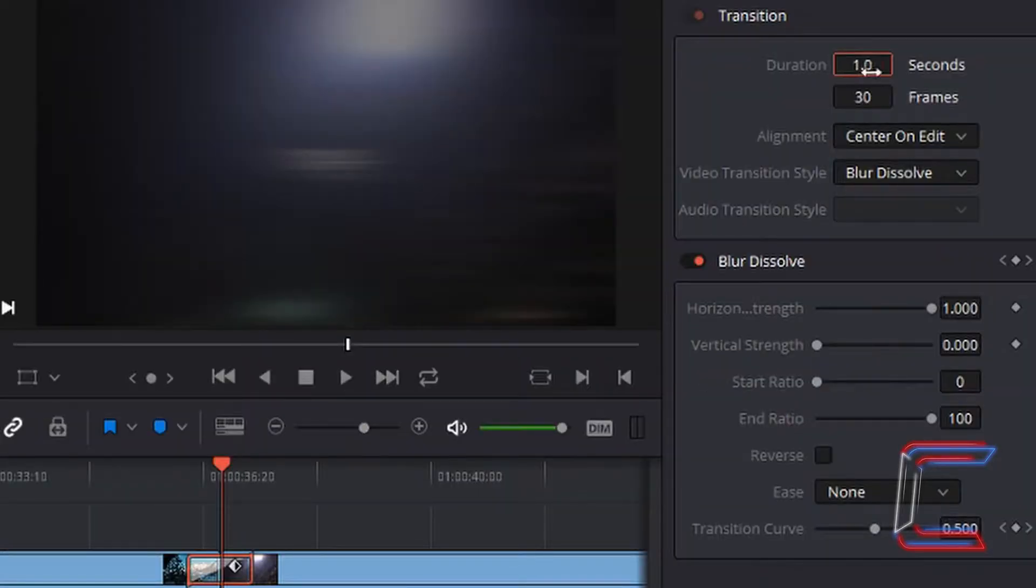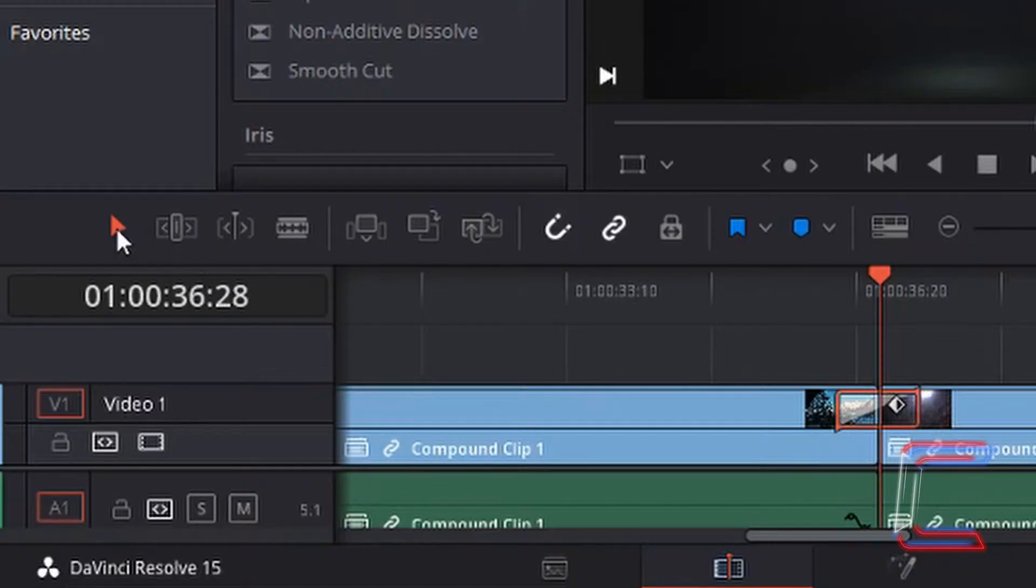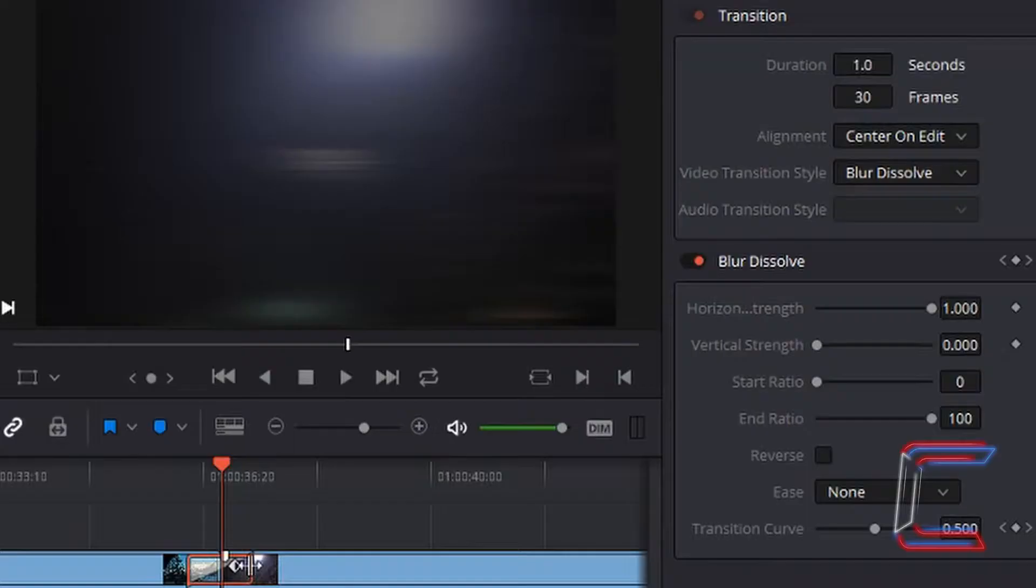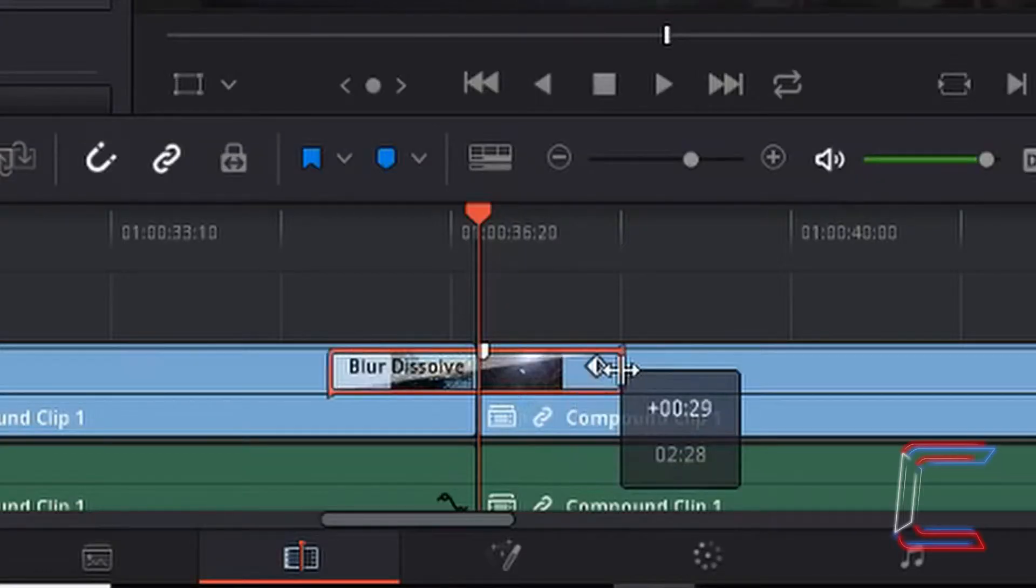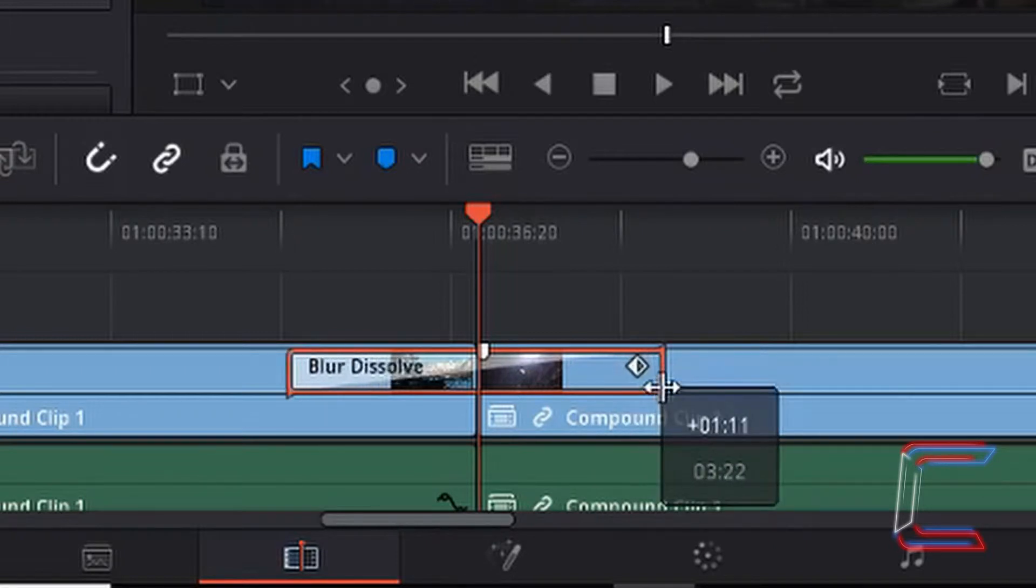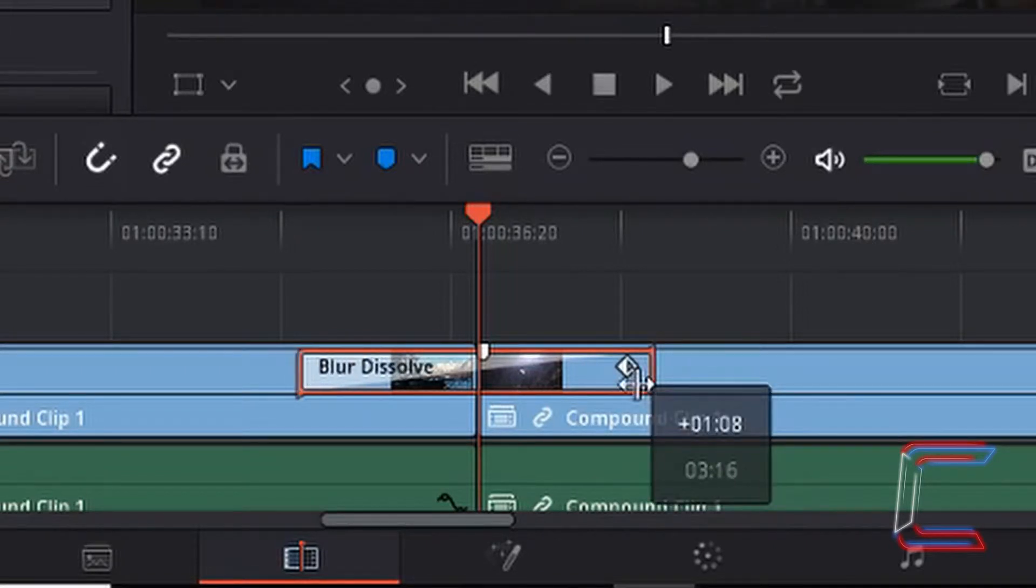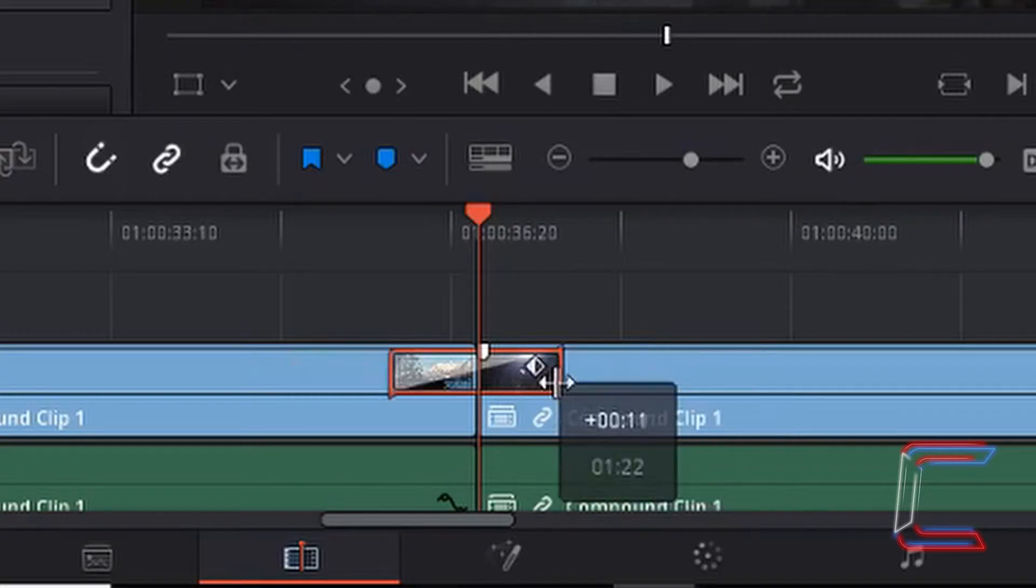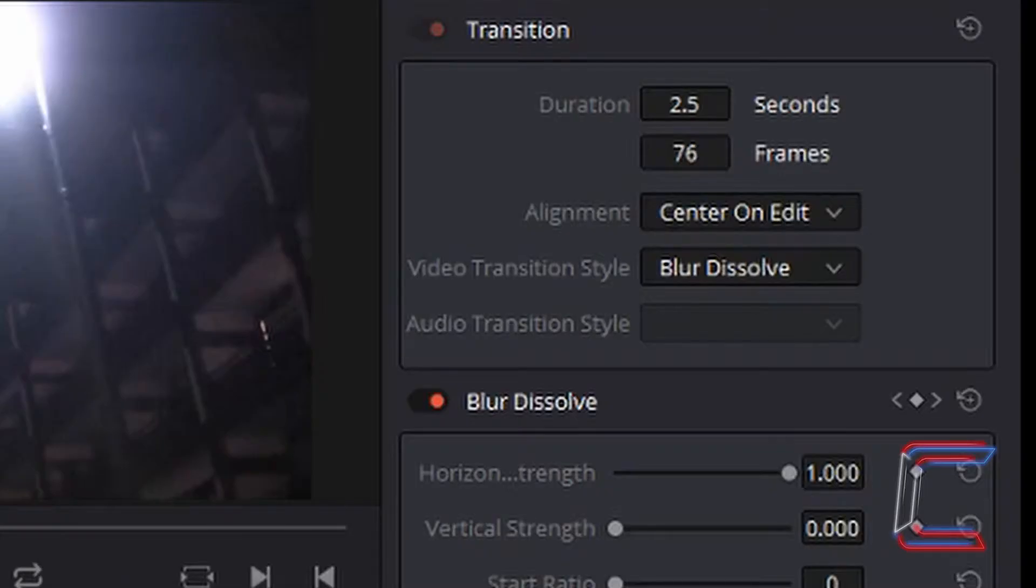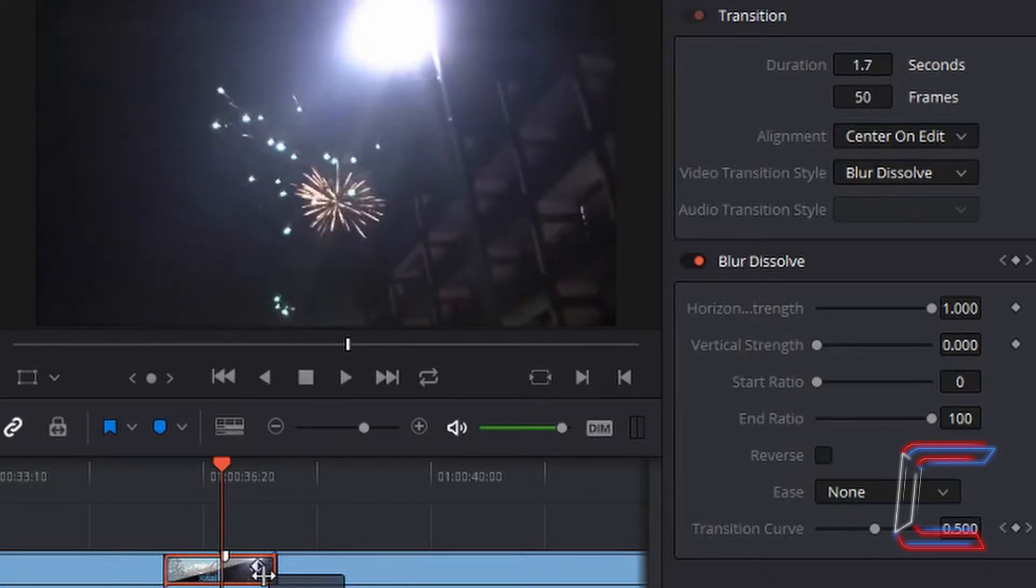Duration can be modified by typing in a number manually or using the selector mode arrow once more to change the duration. Notice how if you stretch on one side, the opposite side also changes, both increasing or decreasing. You can also change the number of frames, which will also automatically update the duration.